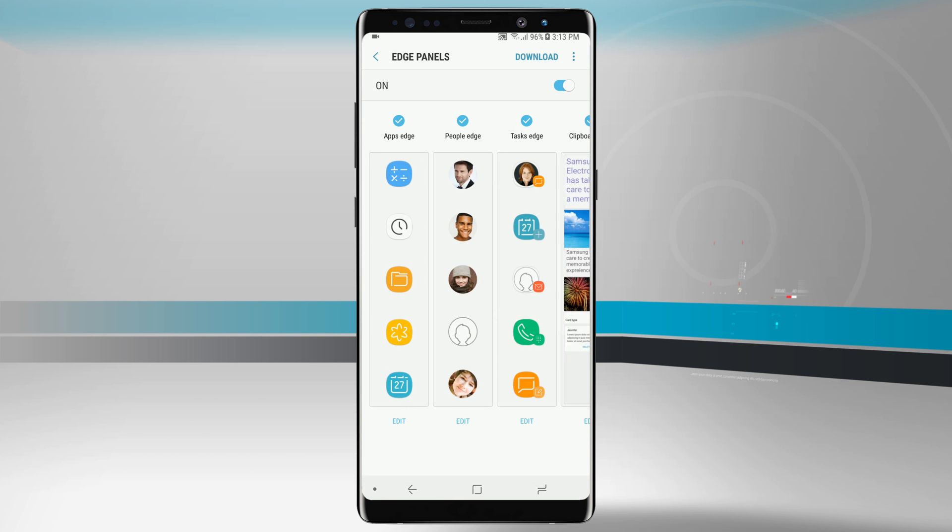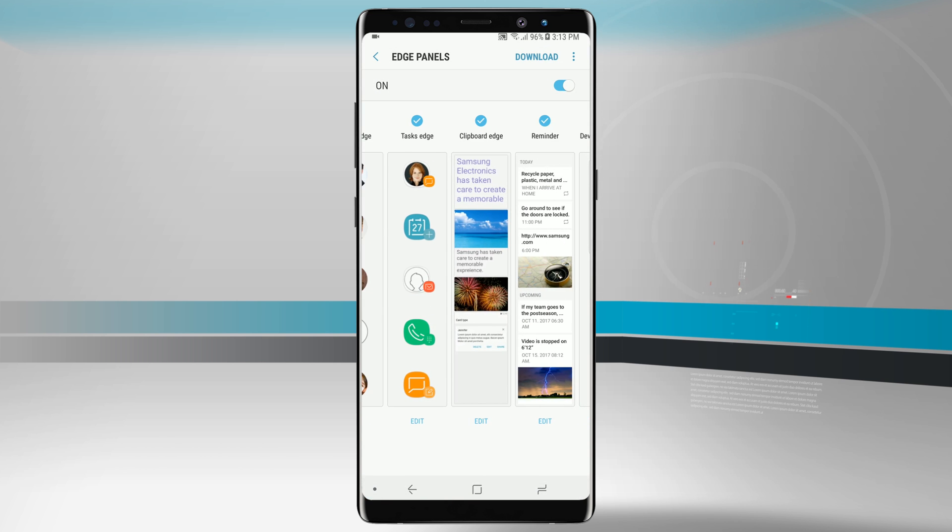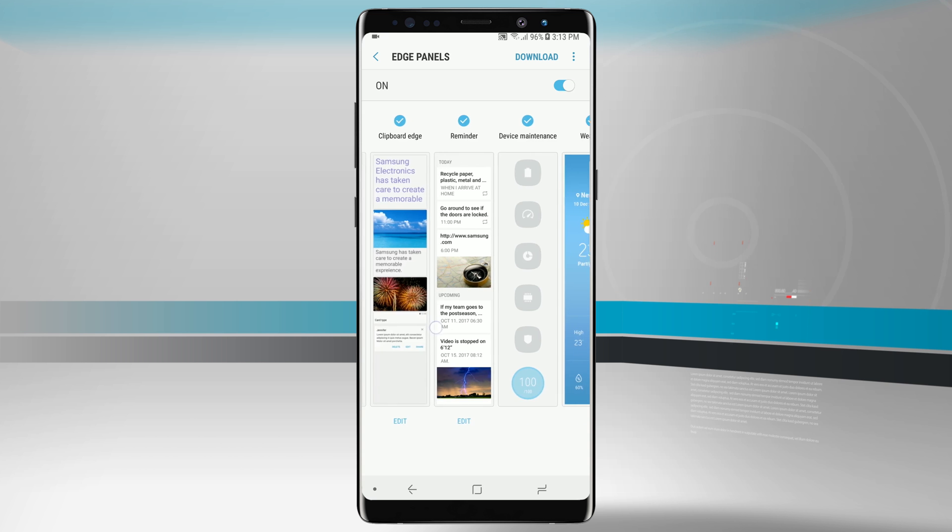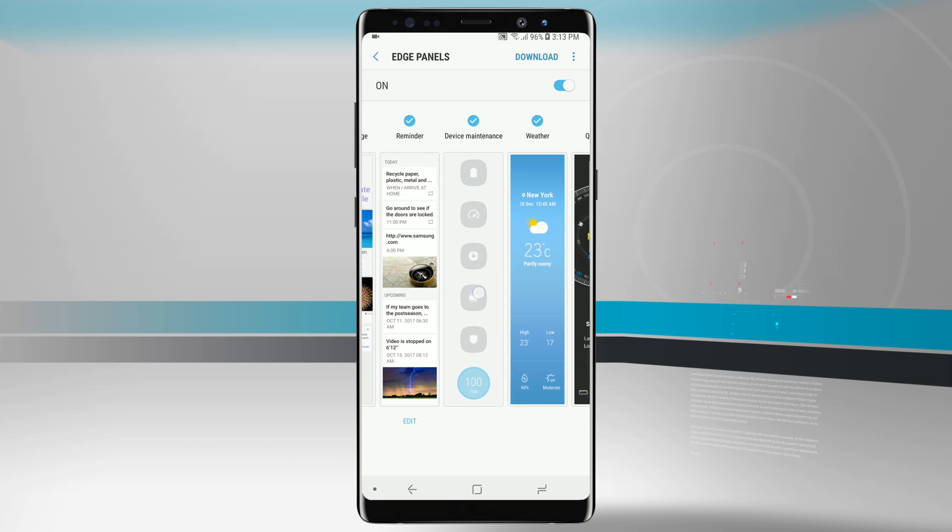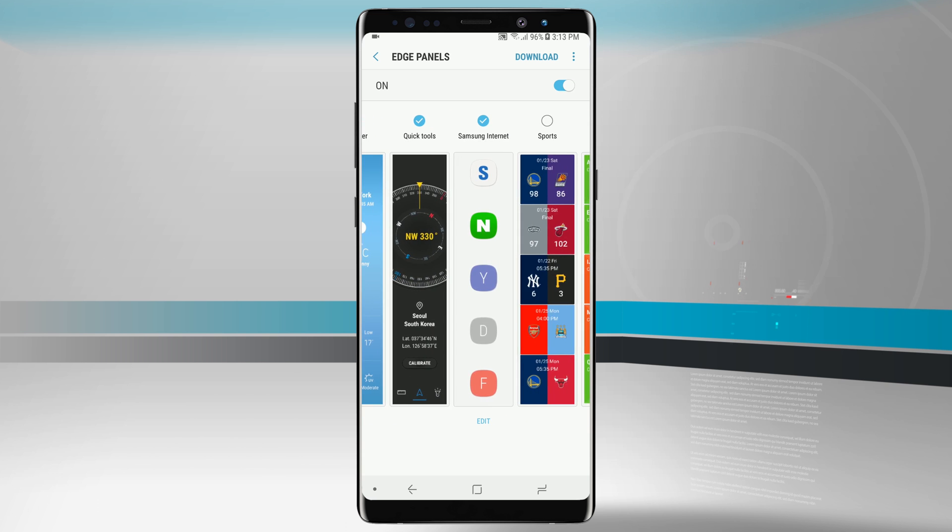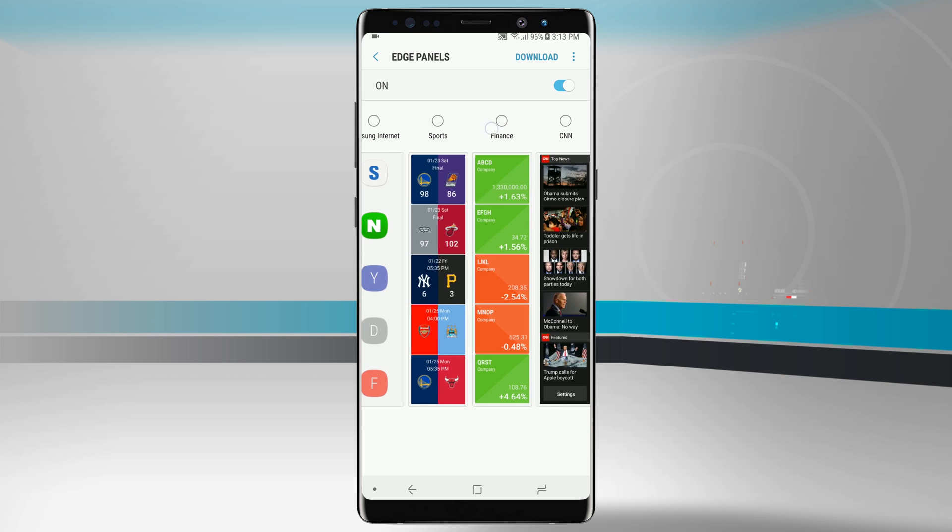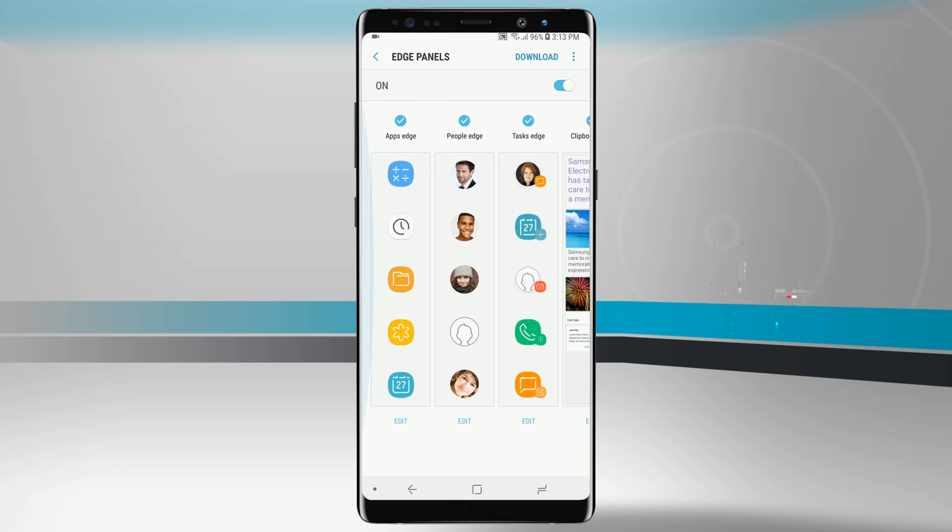In this screen you'll see all the edge panels I have access to and all the ones with the blue check mark are represented in my edge panels currently. Since I'm already at my limit, if I try to add one I get a pop-up that says nine panels at one time, so I would have to uncheck a couple to add more.